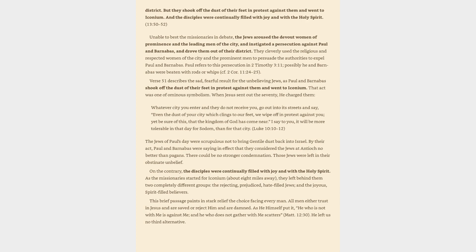This brief passage paints in stark relief the choice facing every man. All men either trust in Jesus and are saved or reject him and are damned. As he himself put it, he who is not with me is against me, and he who does not gather with me scatters, Matthew 12:30. He left us no third alternative.